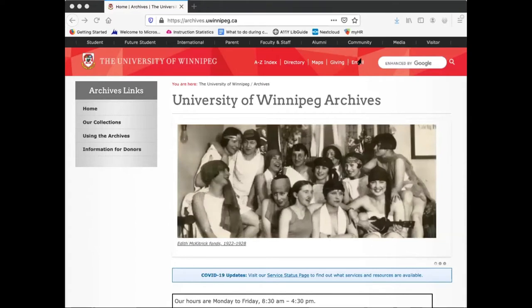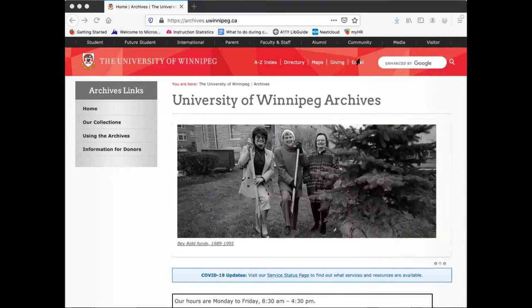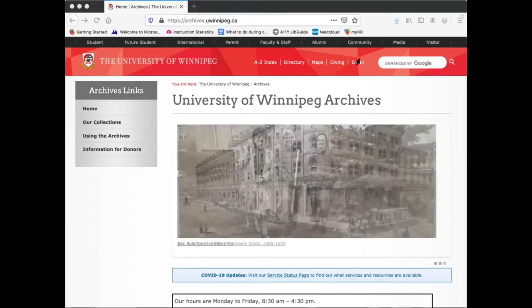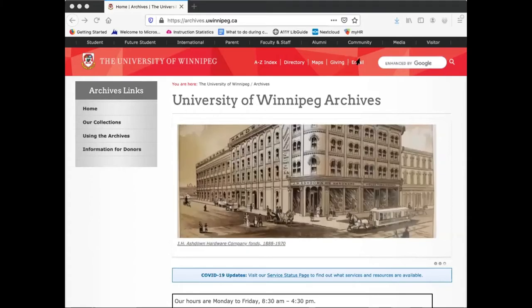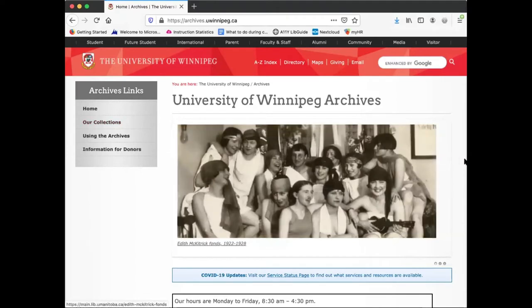We have recently devoted space on our website to highlight the physical and digital resources comprising our BIPOC collections. Simply visit archives.uwinnipeg.ca, click our collections on the left side menu and then BIPOC collections.